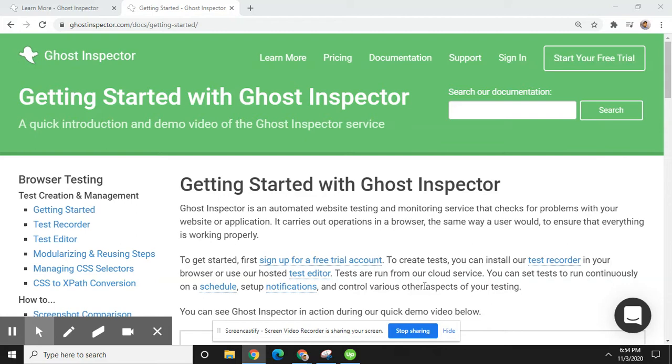To get started with Ghost Inspector, first you need to sign up with a free trial account, or you can start with a paid account. To create test cases, you need to install a test recorder in your browser, and you will get the test recorder from the Chrome Web Store. Tests are run from cloud services, and you can save these tests continuously on a schedule. You can also set up notifications and control various other aspects of testing.